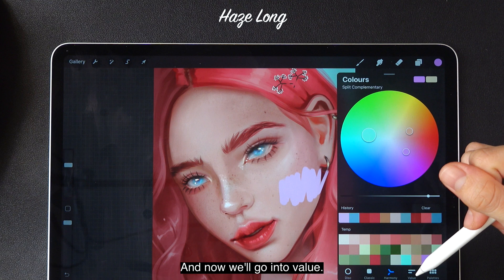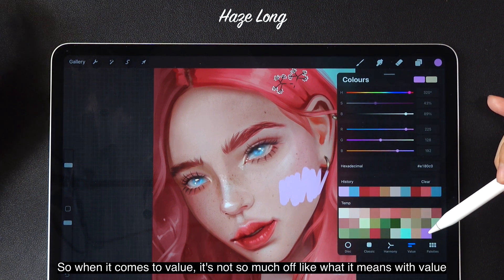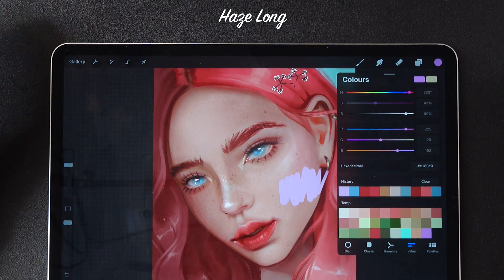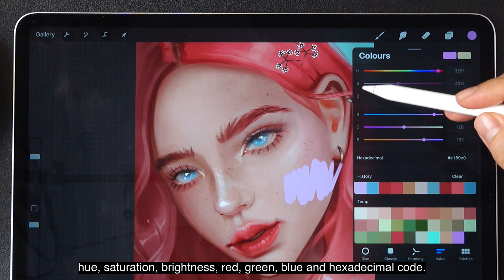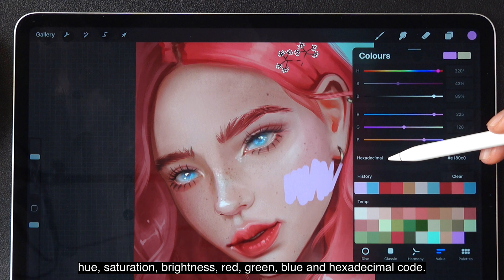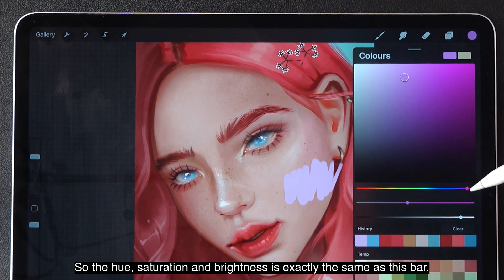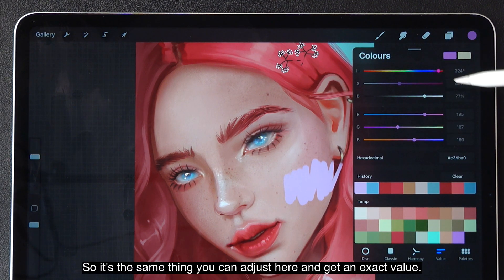Now we'll go into value. When it comes to value here, it's not about dark and light — it means something more technical where you have all the numbers for hue, saturation, brightness, red, green, blue, and hexadecimal code. The hue, saturation, and brightness here are exactly the same as the sliders. You can adjust here and get an exact value. Let's say you already know the values from another app, like Photoshop or from a website where you get a color code.